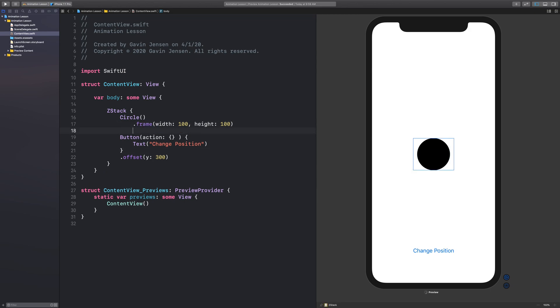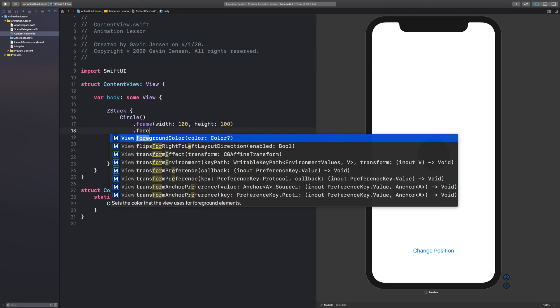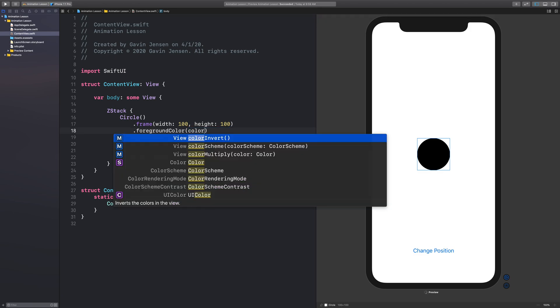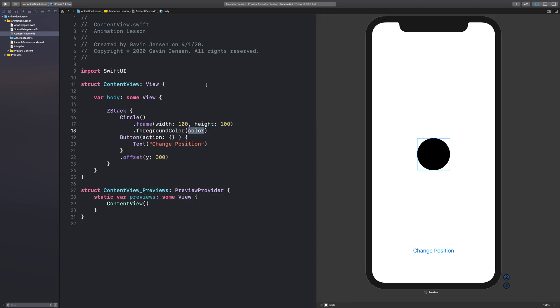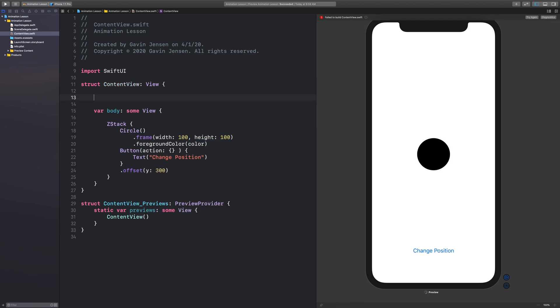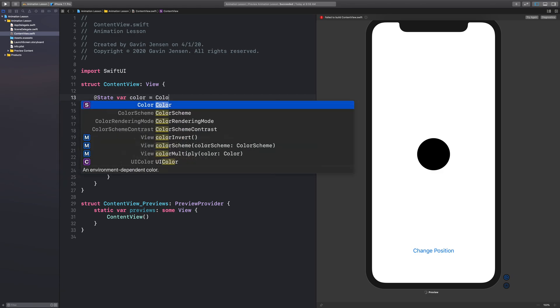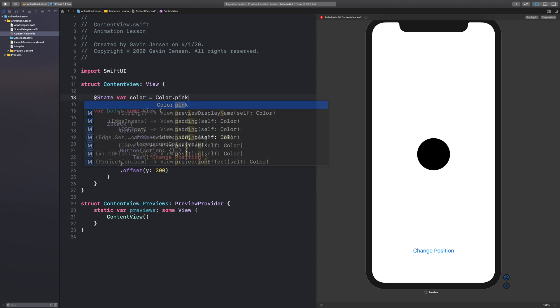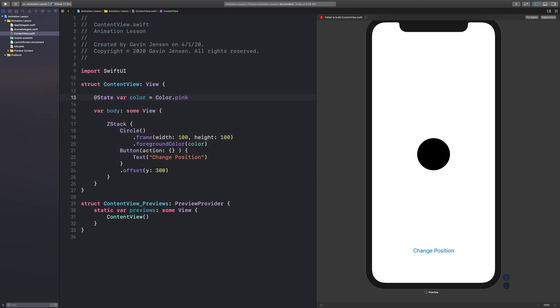For our circle, I want to add a color. And I want to make a variable for this color. So I will go up here, make a new variable, color, and I'll tell it that I want it to equal color dot pink. And I added the state attribute as well to this variable, so that we can have it change automatically as well.